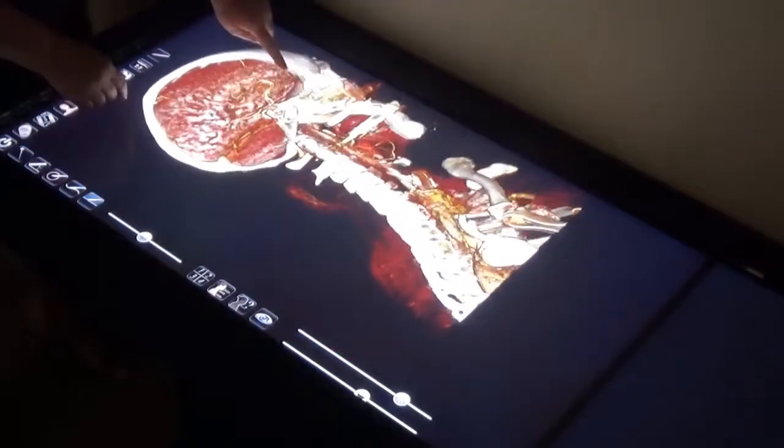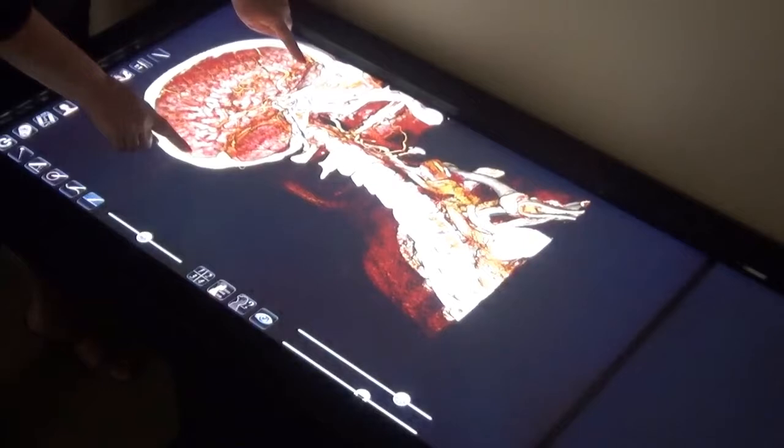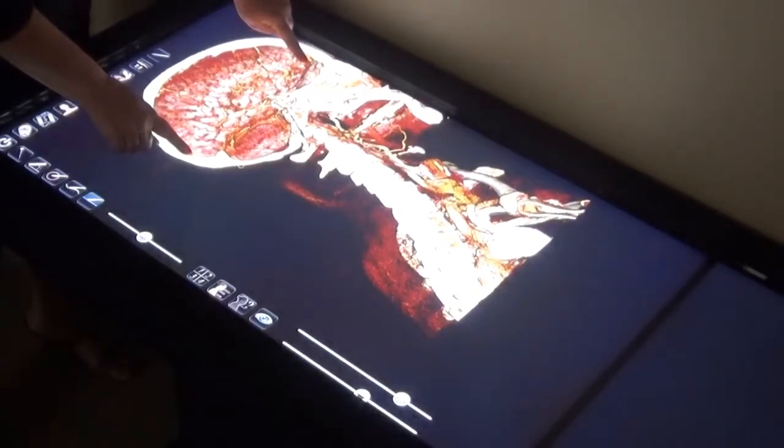Dissections can be made along the median, frontal, parasagittal, and transverse planes in varying layers.